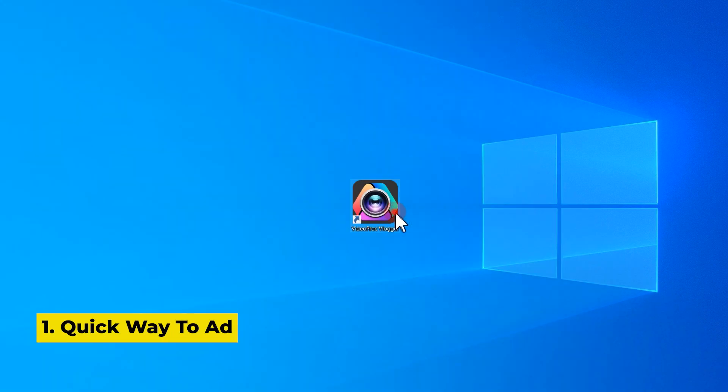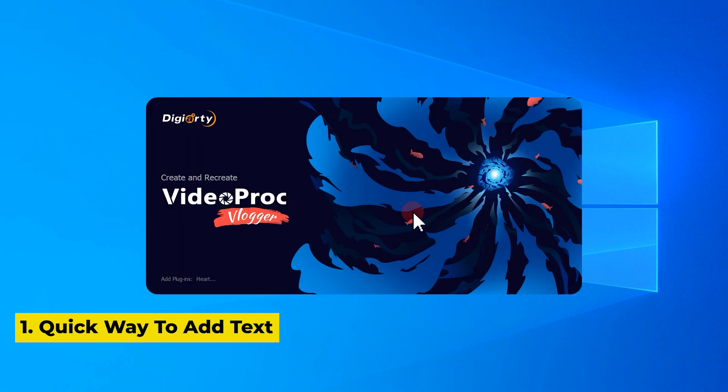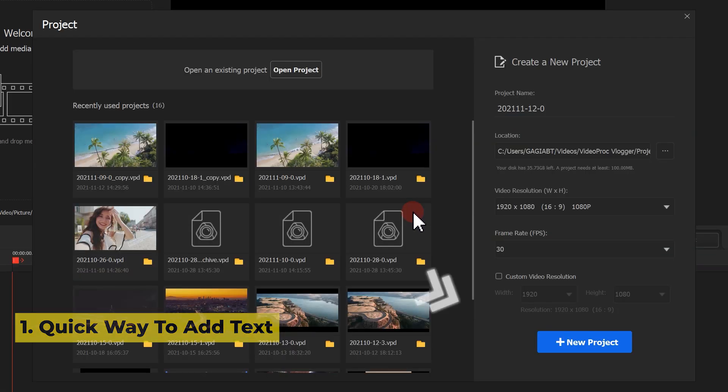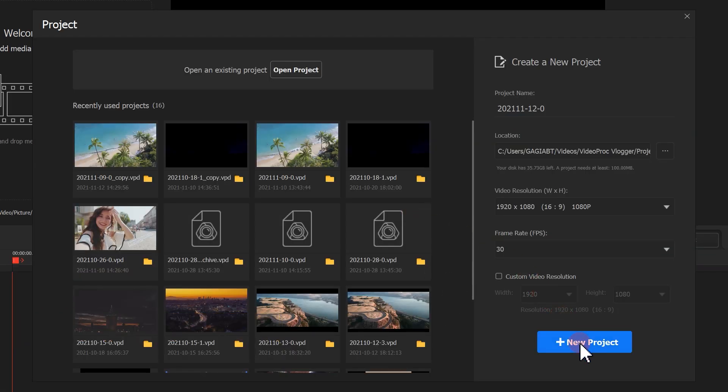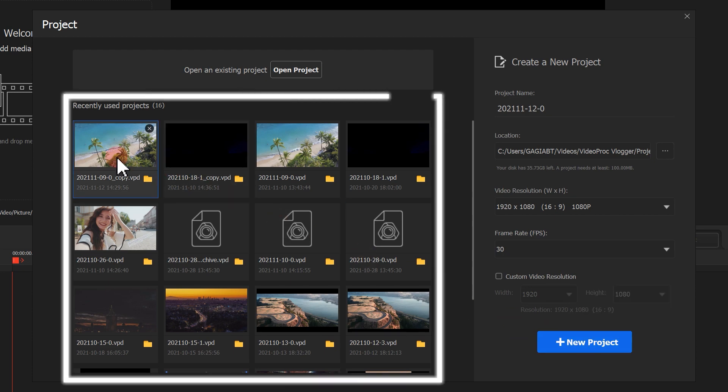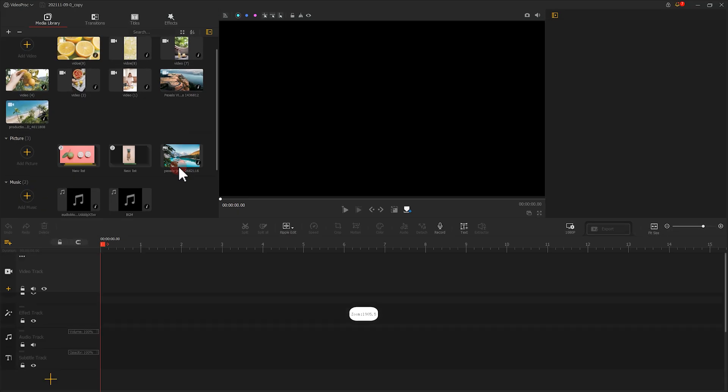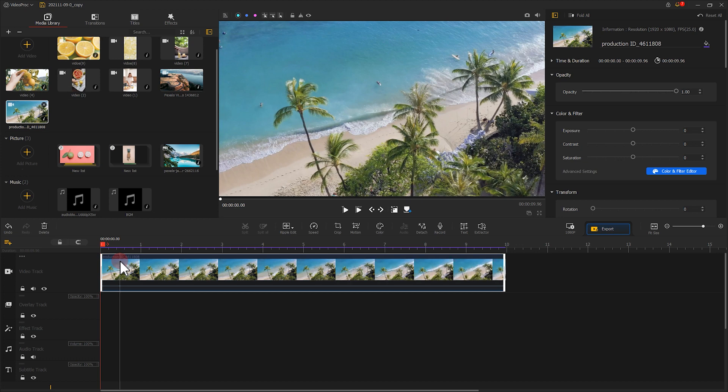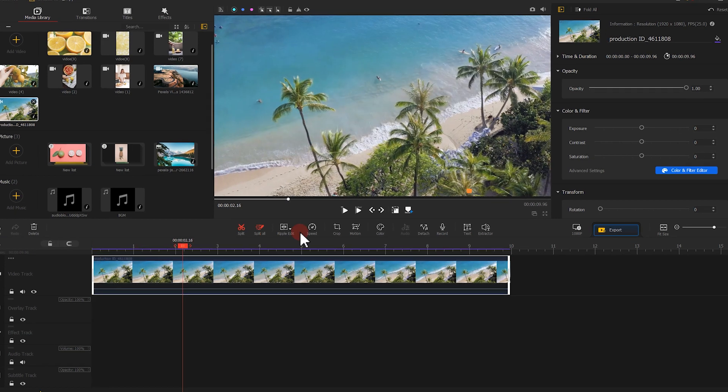Double click to launch your software. Create a new project or using an existing work. Import or select a material on the timeline. Move the playhead to the position where you want to add a text.